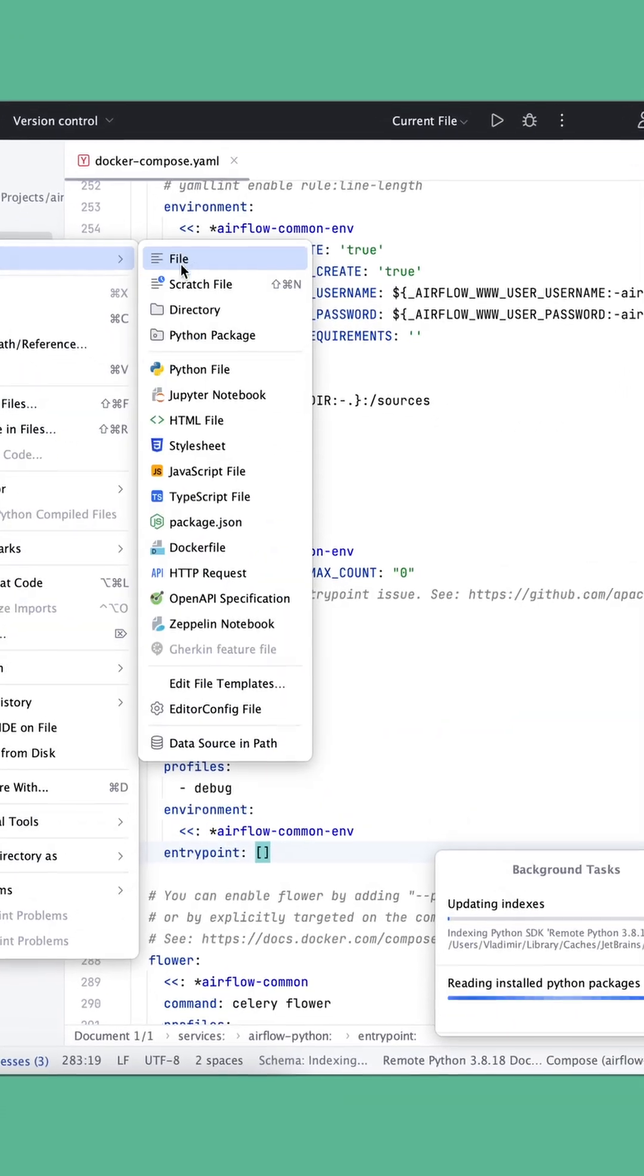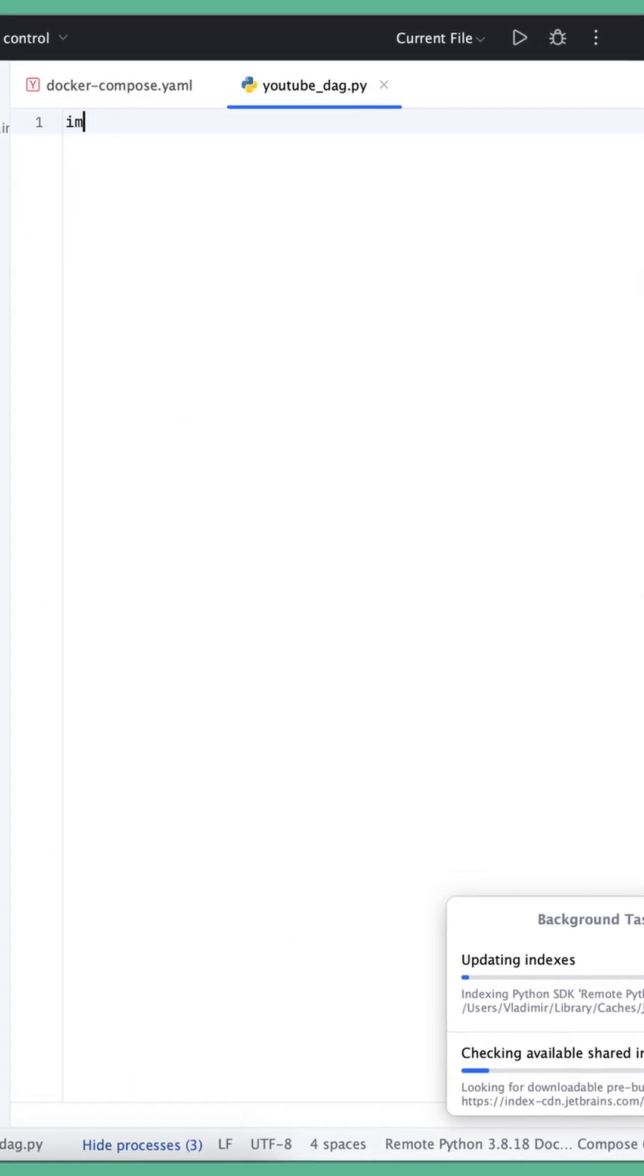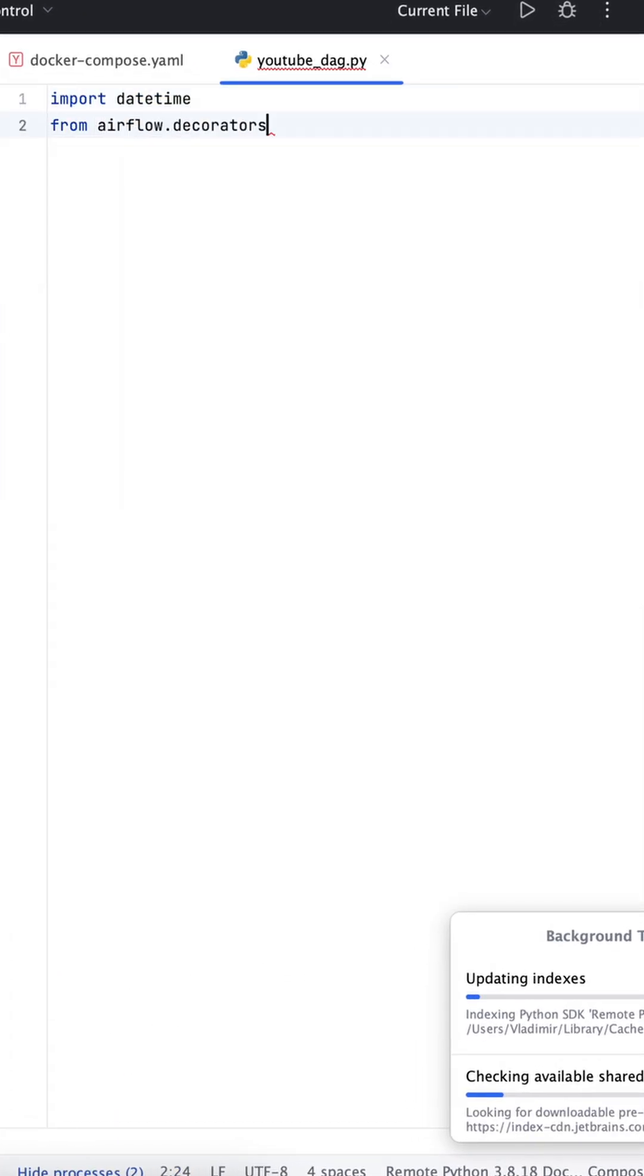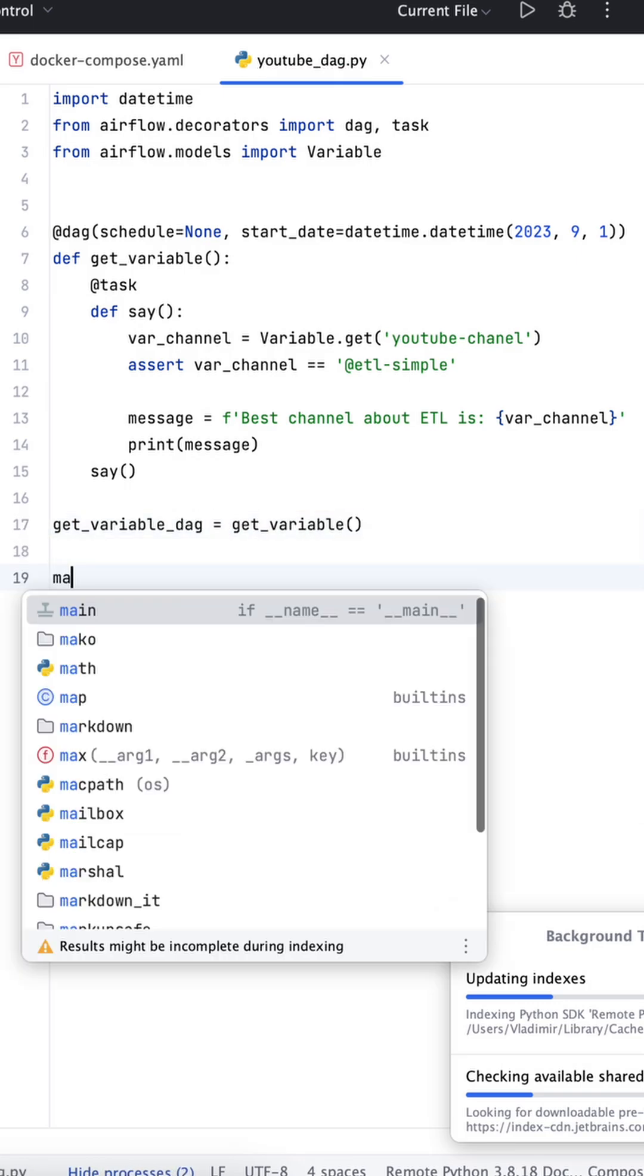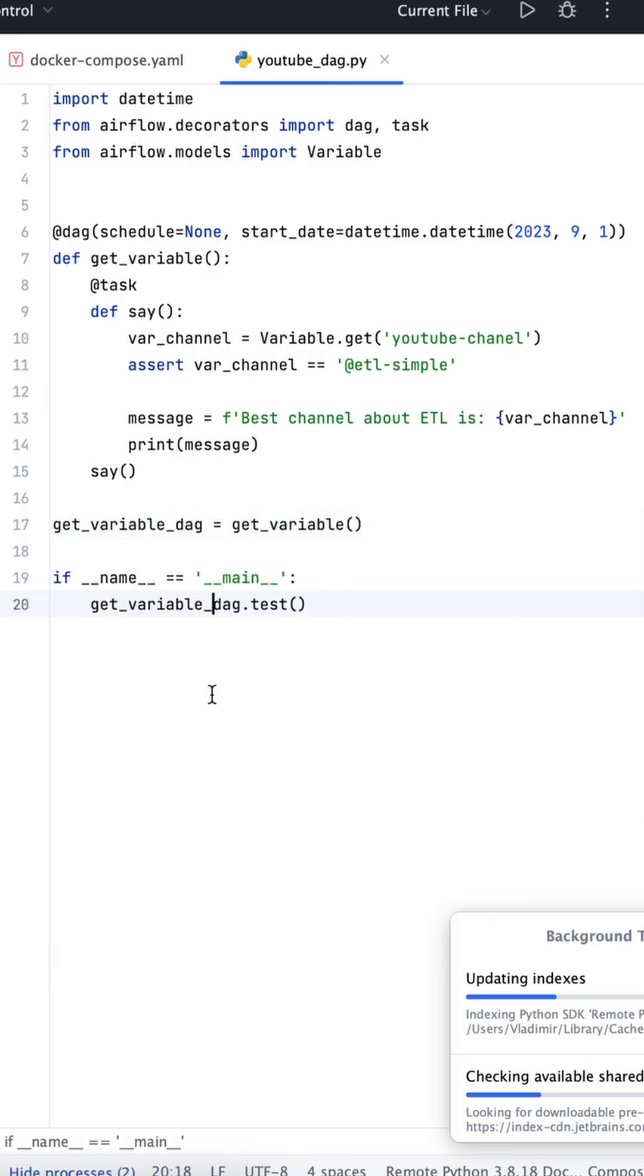Step 7: Wait for indexing to complete. Step 8: Create a test Docker file where we will read the variable from the Airflow database.